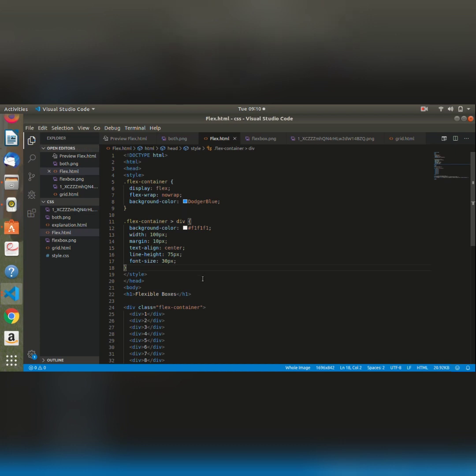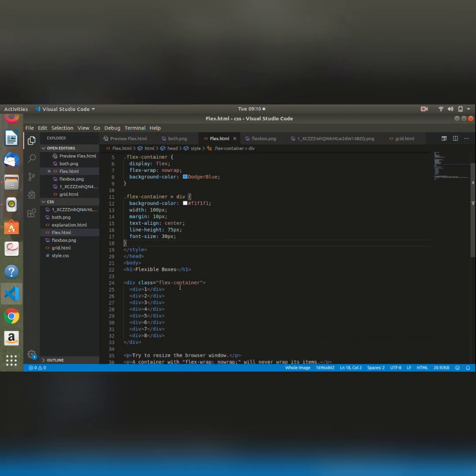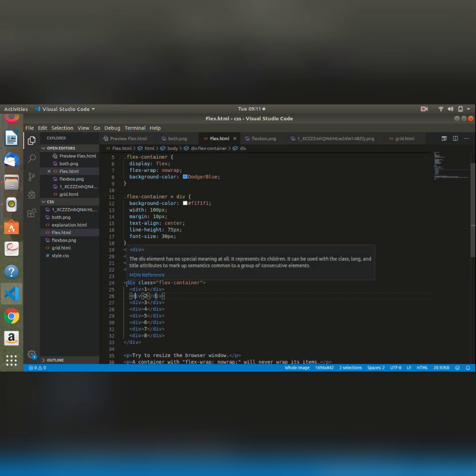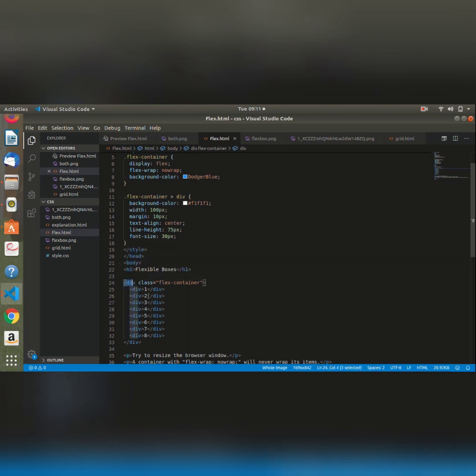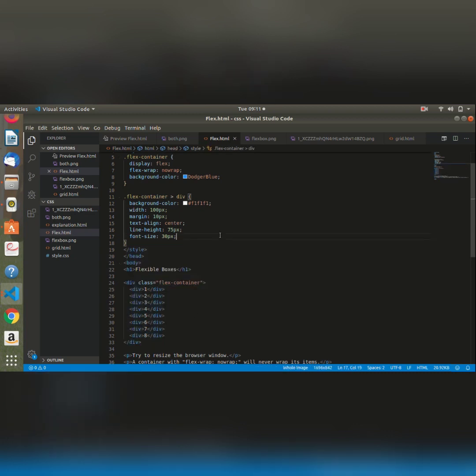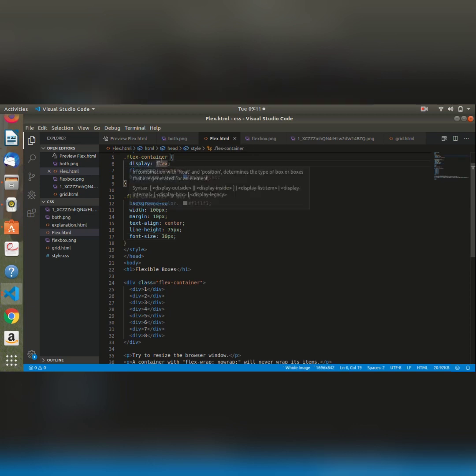Right here we are also styling the flex container class, which is the class that contains all these elements that we want to put in our flexbox. So we style it and give it a display of flex.